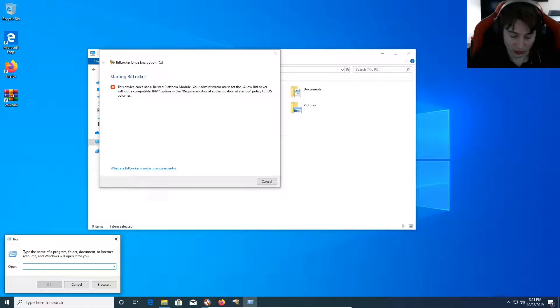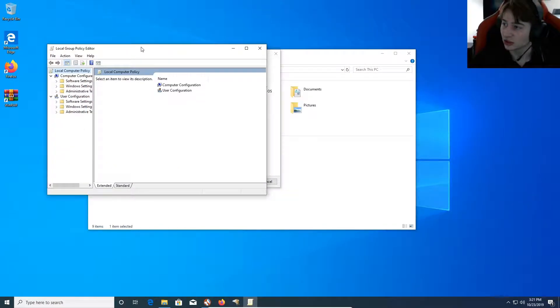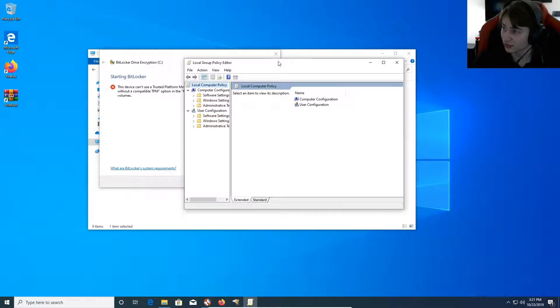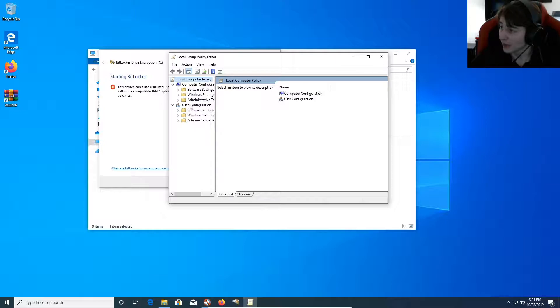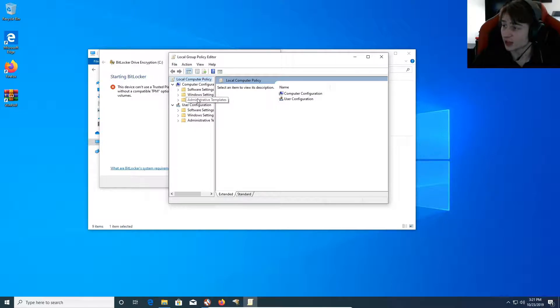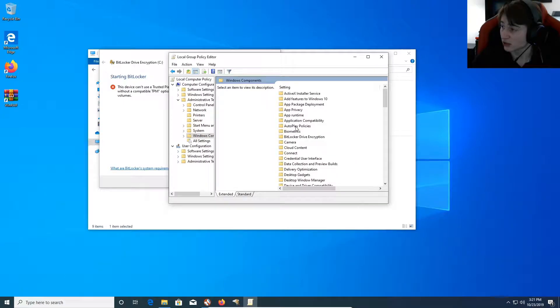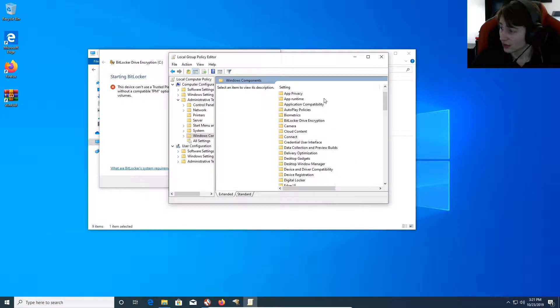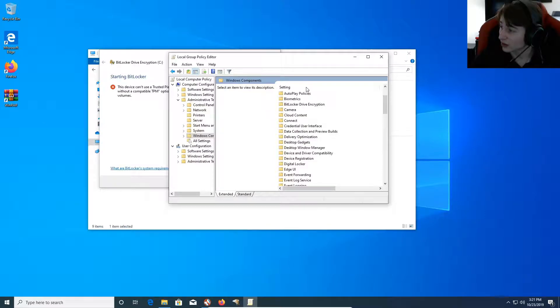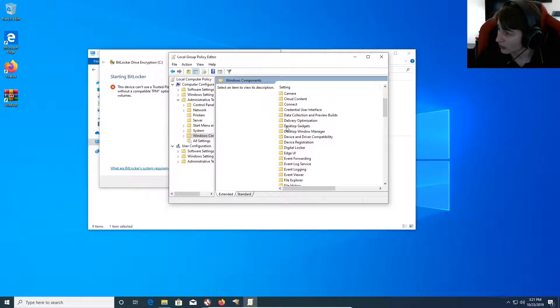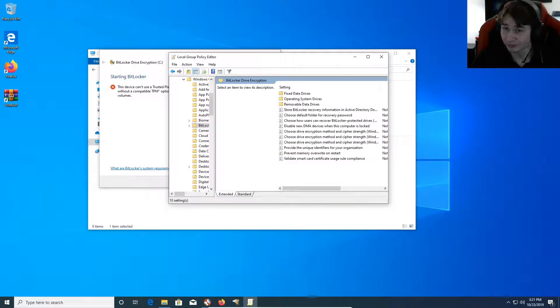And we're going to type in gpedit.msc. So, type in gpedit.msc. And you're going to get this Local Group Policy Editor. On the left-hand side, we're going to scroll down right here where it says Administrative Templates. We're going to expand that. And under here, we're going to go down, and we're going to expand Windows Components. And then we need to scroll down to BitLocker Drive Encryption. Click that.